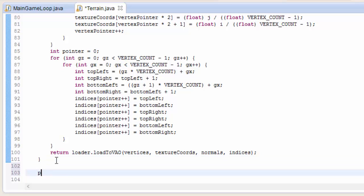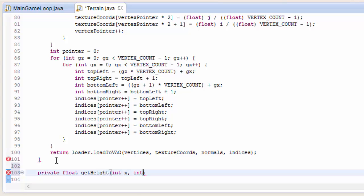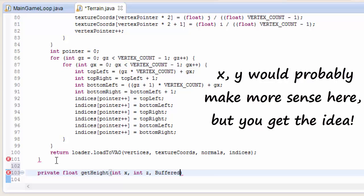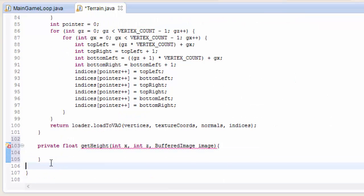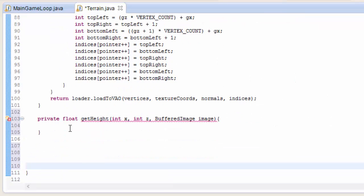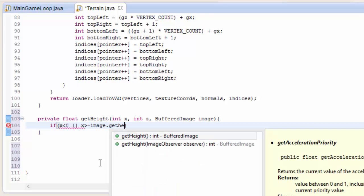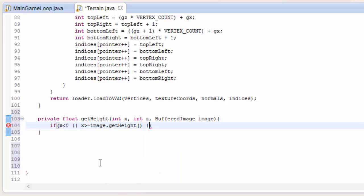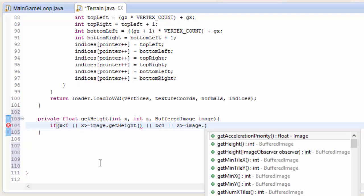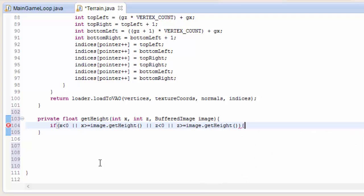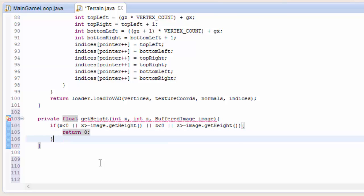So we're now going to create a method that can return the height represented by a certain pixel on the height map. This is going to take in the x, z coordinate of the pixel on the height map, and it's also going to take in the height map as a BufferedImage. So the first thing we're going to do is check that this x, z coordinate is in range and that it actually lies on the height map. We'll do that by checking if x is less than 0, or if x is greater than the image height in pixels, or if z is less than 0, or if z is greater than or equal to the image height in pixels. If that is the case, then we're out of bounds, we're not on the height map, so we're just going to return 0 for the height.